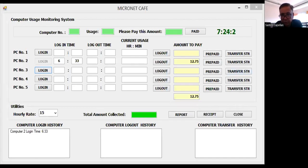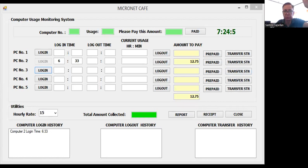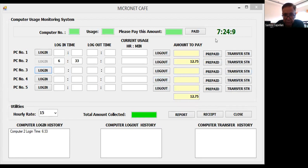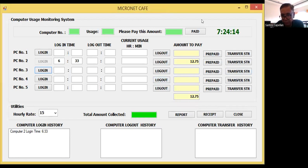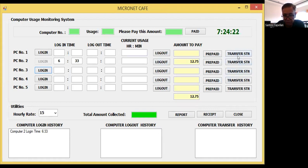Hello, good morning, welcome back to my YouTube channel. This is your host Sandra Scapellan Jr., always wishing you a good day. Today what I'm going to show you is another routine - a mask in a computer cafe. The one I'm going to show you is the Transfer Station button.